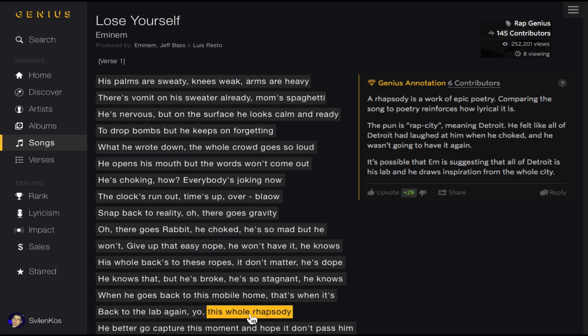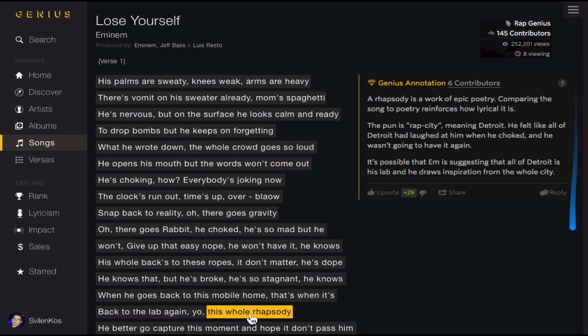And of course, no lyrical analysis will be complete without the Rap Genius annotations that we've all come to love. Also, the literary bar has been hidden to give you more real estate to explore the lyrics that you love.